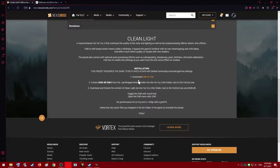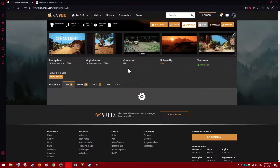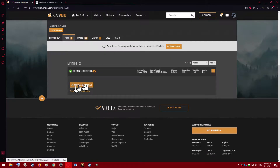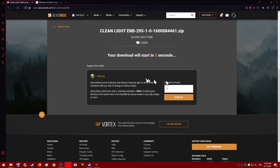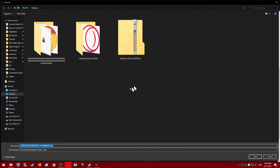Okay so that's step two. Now we're on step three: you're going to want to download and extract the contents of the cleanlight.zip. So go up to Files and hit Manual Download. If you have a premium membership you can hit Fast Download; if you don't, just hit Slow Download. We're going to save the cleanlight.zip file down to the desktop.